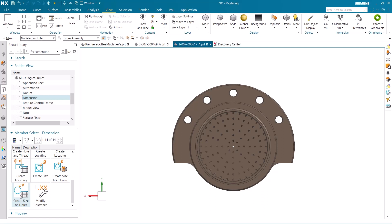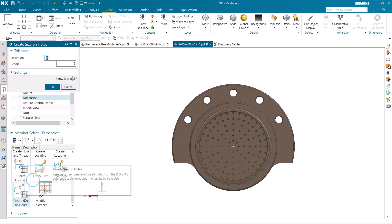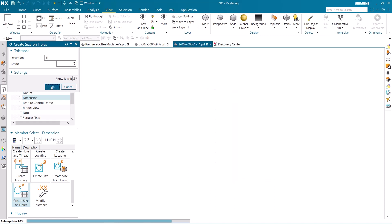You can see when moving the cursor over the selectable rules, a tooltip tells you the expected result of the specific rule. Let's now add the create size on holes rule. The tolerance here can be changed for specific parts, but we'll use this one for our application.